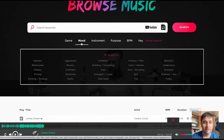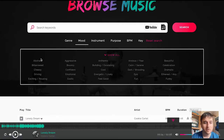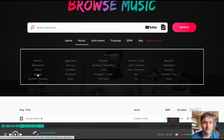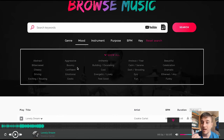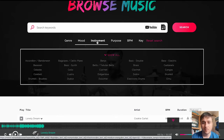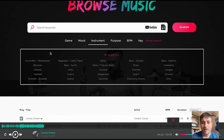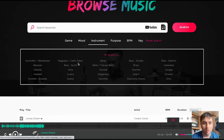Next to genre, we have mood. So there's a whole range of different moods here: abstract, bittersweet, cheesy, driving, exciting, aggressive, etc. We then have instrument, where we can select from different instruments. They've got quite a wide range — we've even got banjo or Celtic pipes.